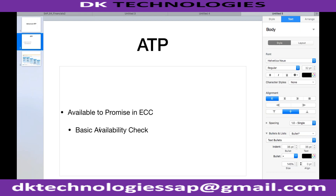This basic availability check also performs basic backorder processing. So basic availability check includes the ability of the system to perform the ATP check, and if we want to do backorder processing, we can do it within the basic availability check itself.